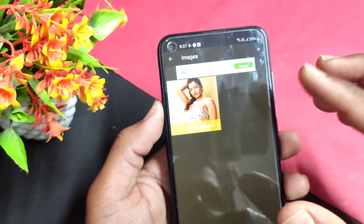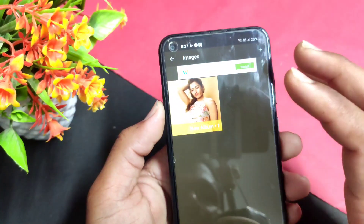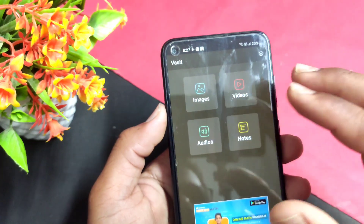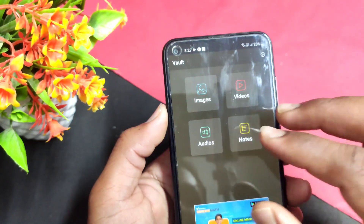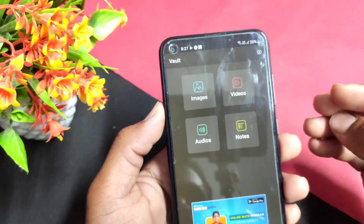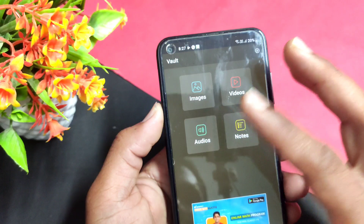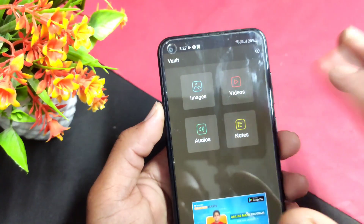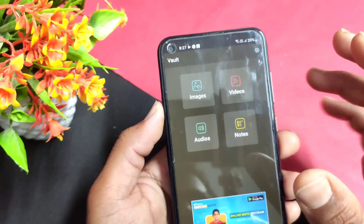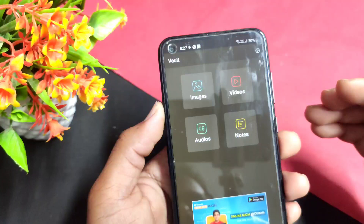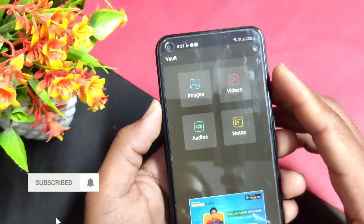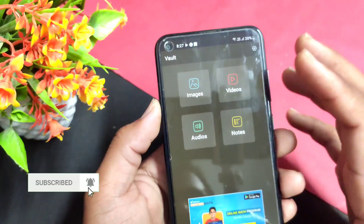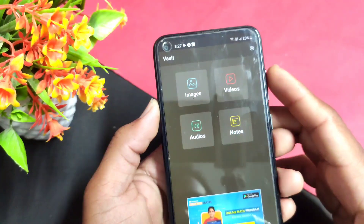I will see you in the next video. If you have a private video, you can record videos, do notes and docs, and write notes in the notes section. If you have personal content, you can hide it.